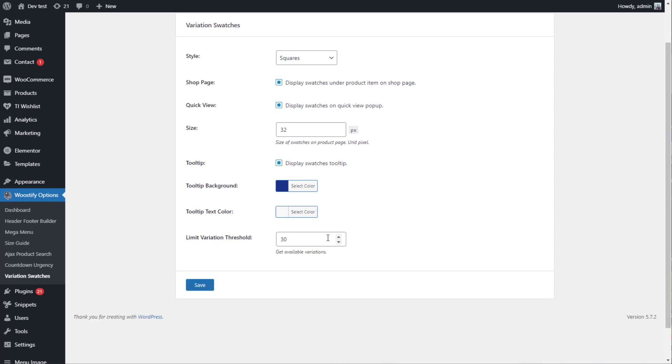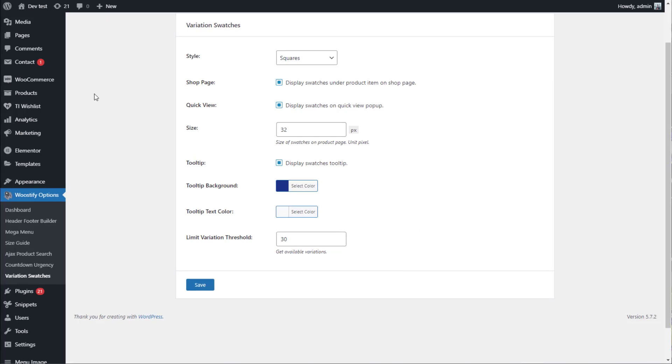Then, you can change the number of variations you want to show on your product page. However, the default number should be 30 to make your product page look beautiful. Once finishing, you click here to save all.